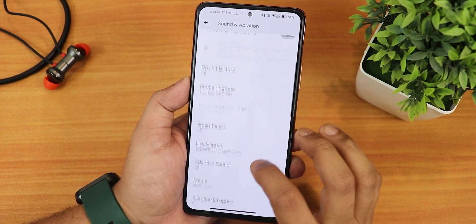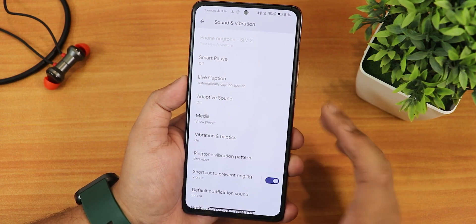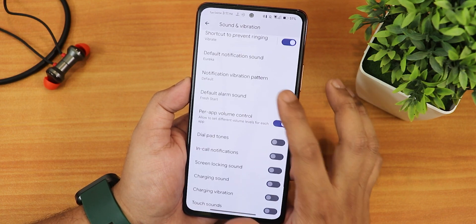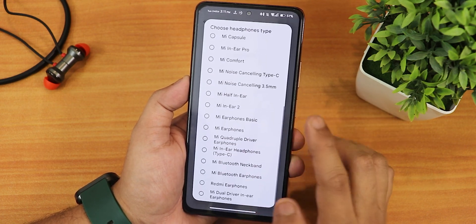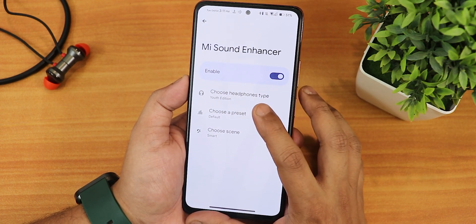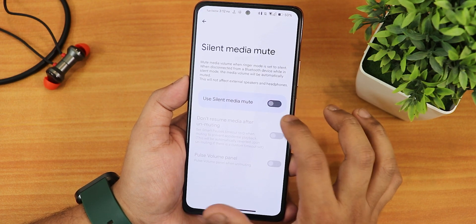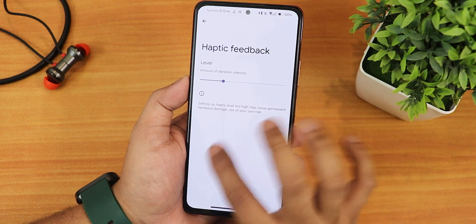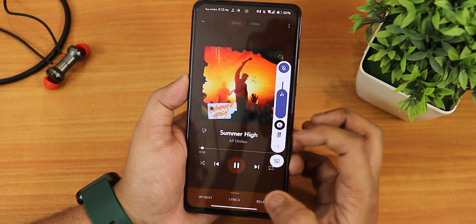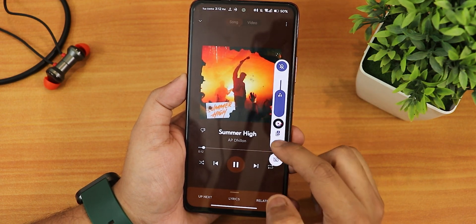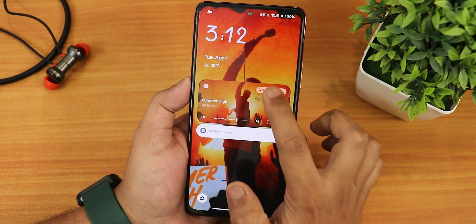In sound and vibration settings we have media volume controls and vibration haptics. I disabled touch feedback as it was causing some weirdness and lag. We have phone ringtone, vibration pattern, per-app volume control, dial pad tone, in-call vibration, screen locking sound, Mi Sound Enhancer with a youth edition, Bluetooth headset presets, and a clear speaker option. The haptic feedback intensity is customizable. The volume panel can be expanded — if you're playing music it shows playback controls, and you can expand the volume panel from the lock screen too.